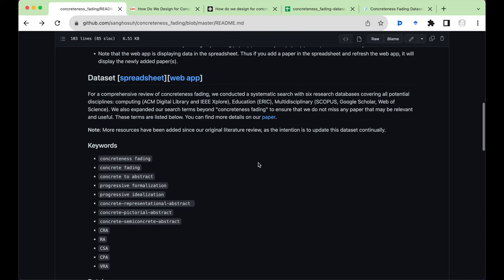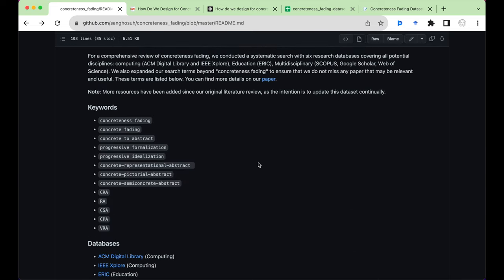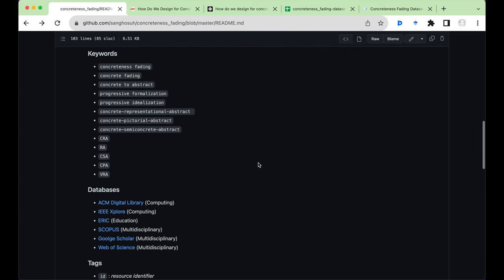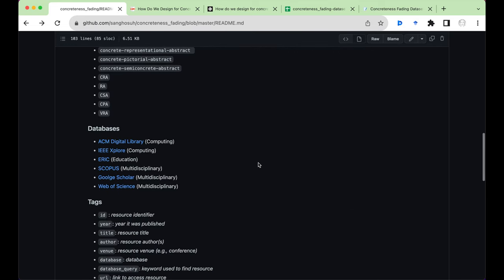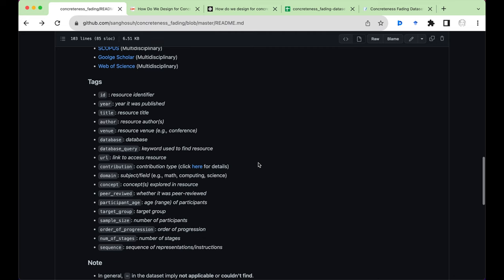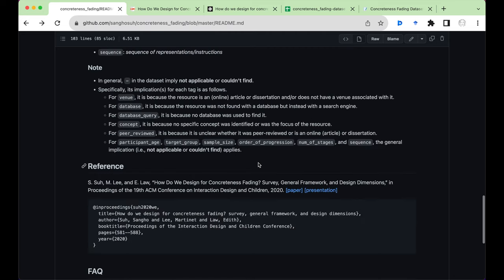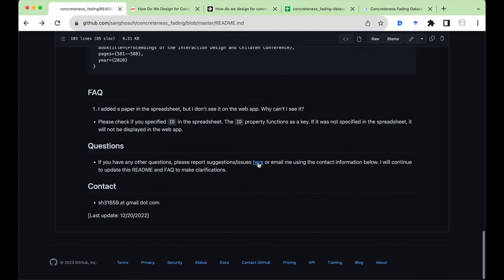If you have any questions about this dataset or how to use it, please send me an email using this email address.